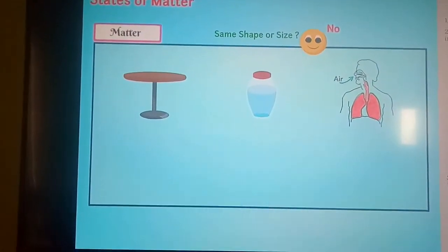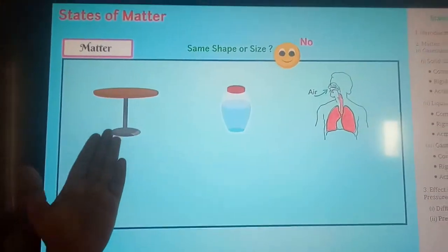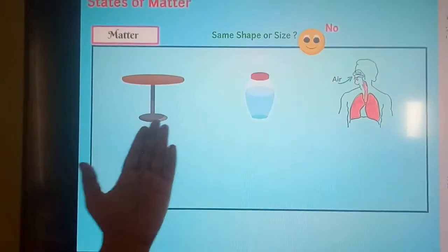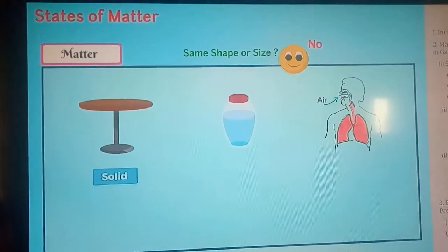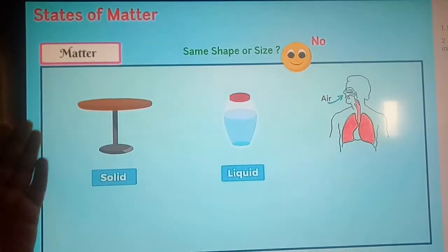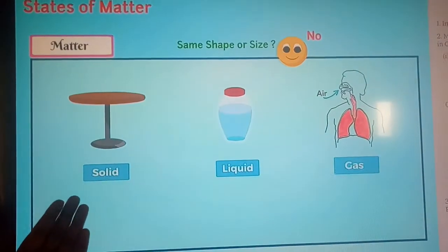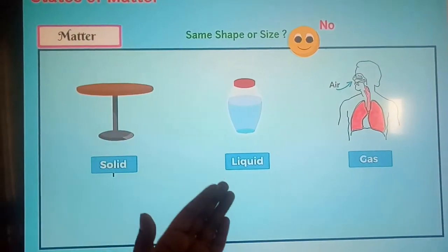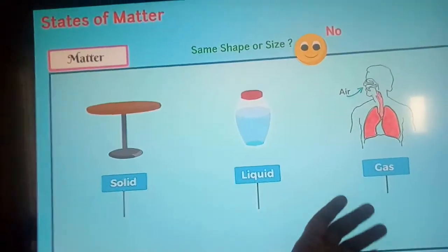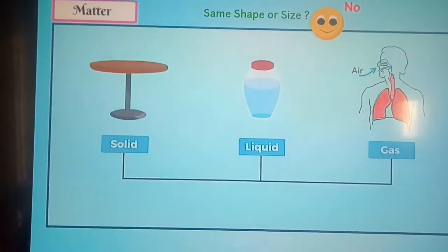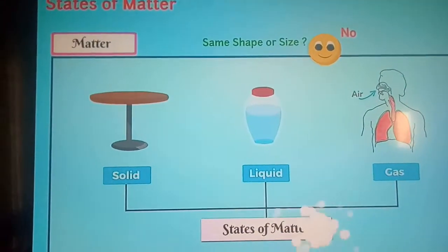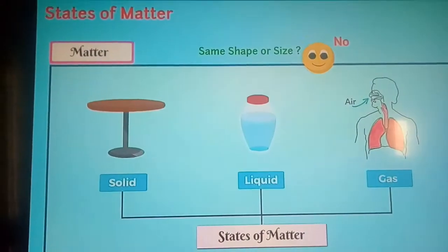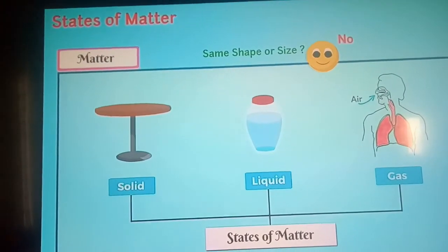Do all these things have the same shape or same size? The answer is no, because all three different things are made up of different types of matter. The table is in a solid state, the water in the jar is in a liquid state, and the air we breathe is in a gaseous state. So solid, liquid, and gas are called the states of matter, and matter exists in these three states.